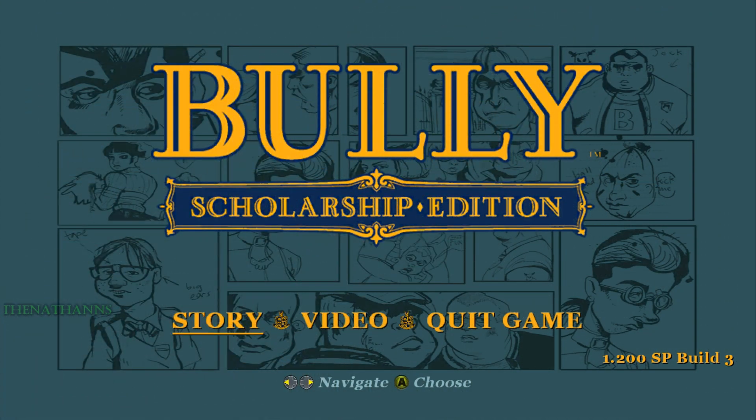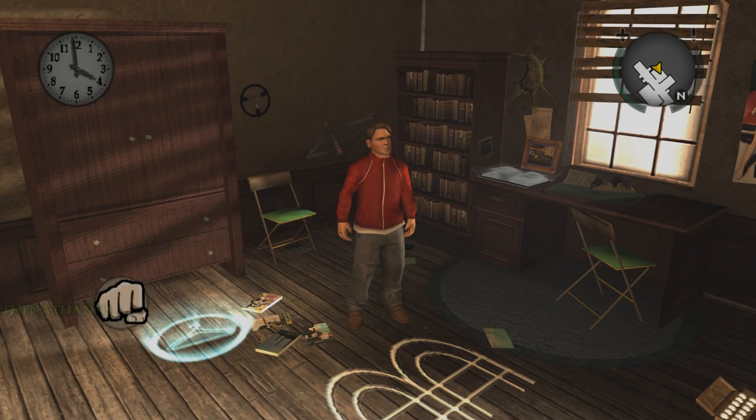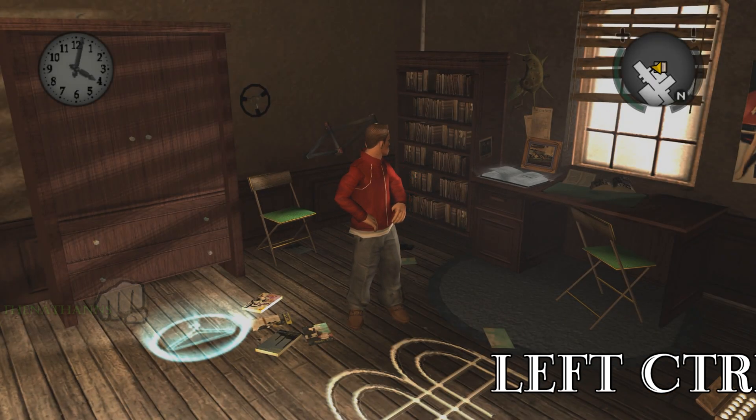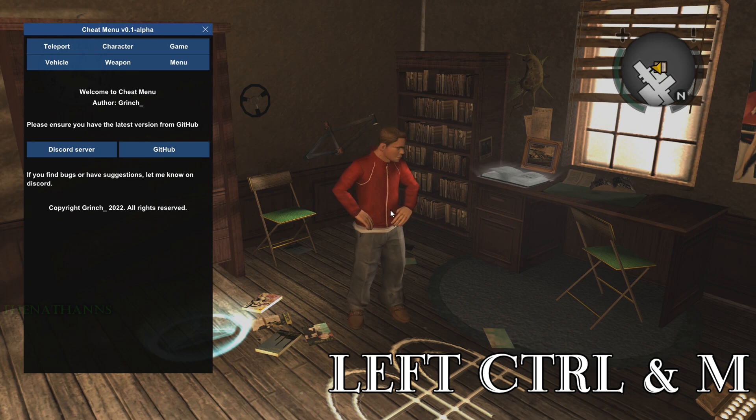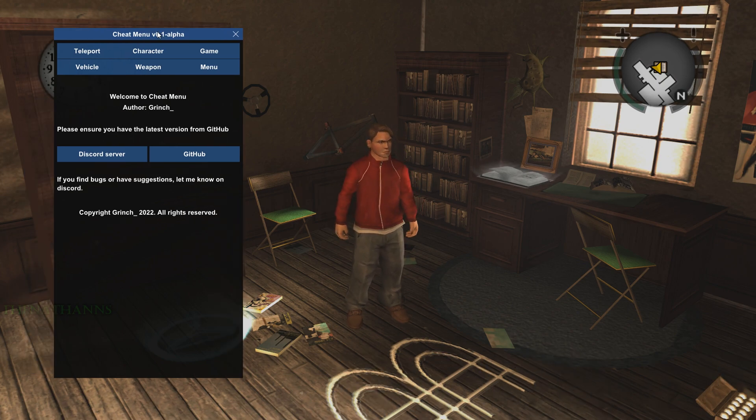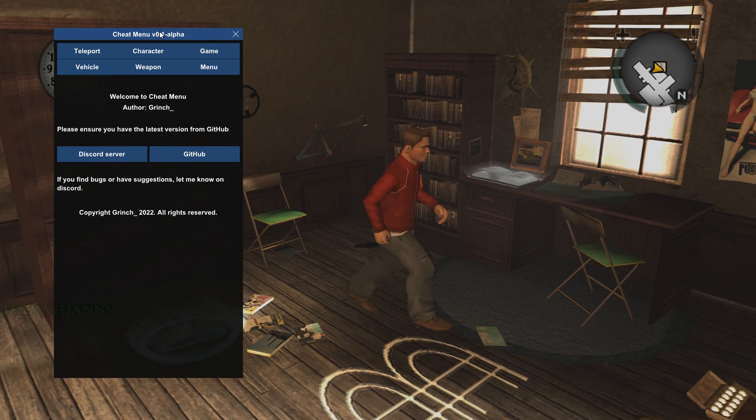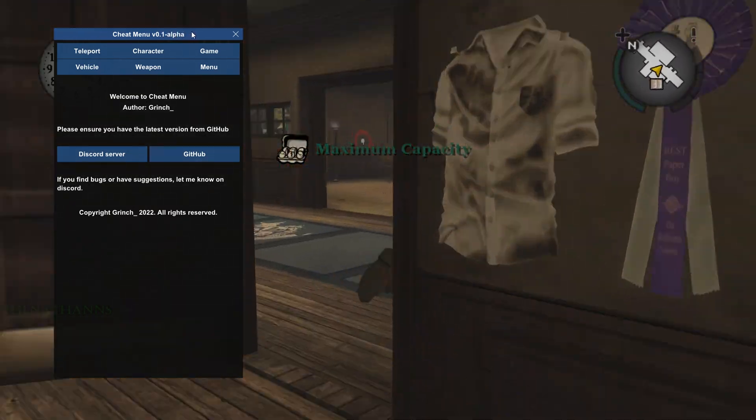Once you reach the Bully menu, there's no indication that Clio is installed. Unlike GTA San Andreas, it looks exactly like the unmodded game. This is where the cheat menu comes in handy. Once in game, press Control+M. If done correctly, Cheat Menu v0.1 alpha will appear, confirming Clio is successfully installed.